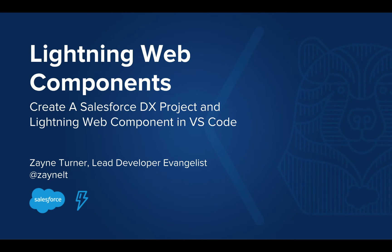Welcome to Lightning Web Components and how to create a Salesforce DX project and your first Lightning Web Component in VS Code. Let's get started.